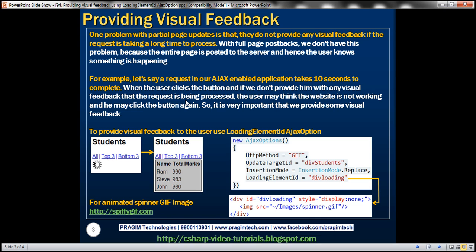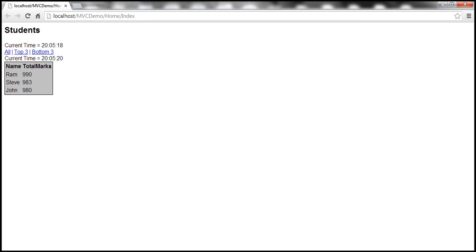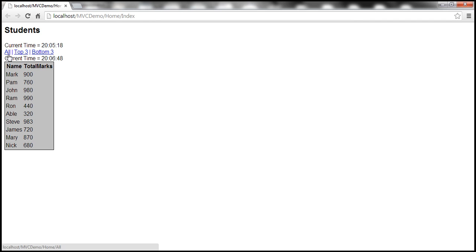Let's understand this with an example. So this is the application that we have been working with in the previous sessions. Now look at this, at the moment when I click this all link, we get the result instantaneously. So this is not a problem. But let's try and introduce some latency.